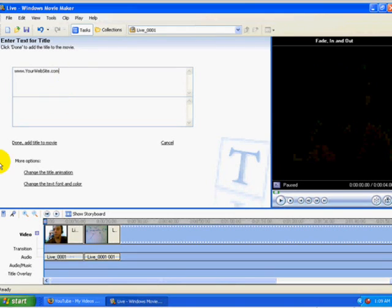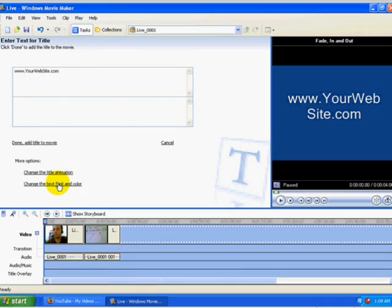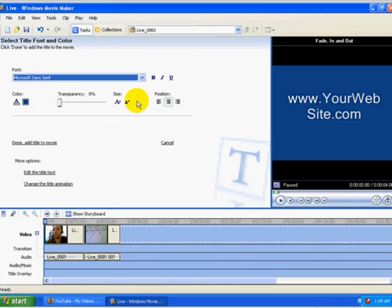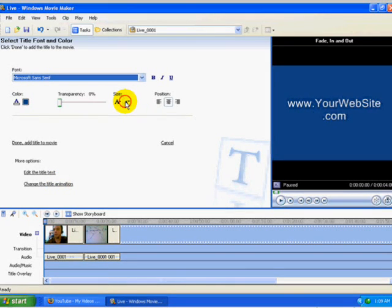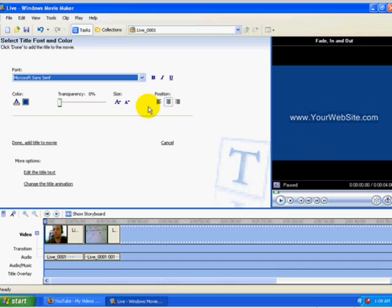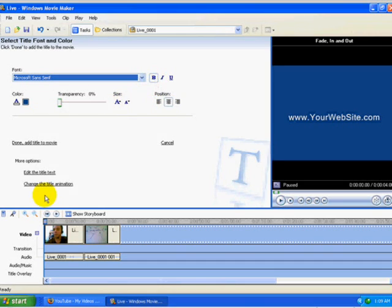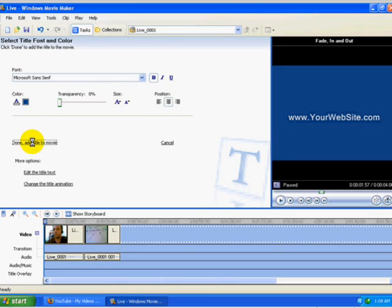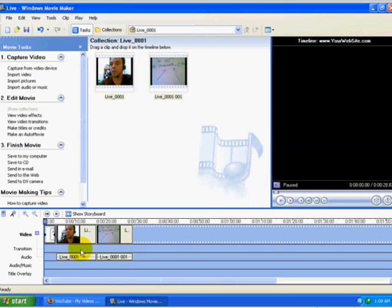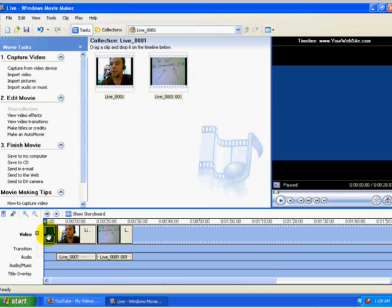All right. Now there we go. I'm going to go ahead and reduce the size of that so that it'll all fit onto one line. I'm going to make that bold. And then we'll go ahead and click done, add title to movie. That'll make that title appear just right at the beginning of the movie.